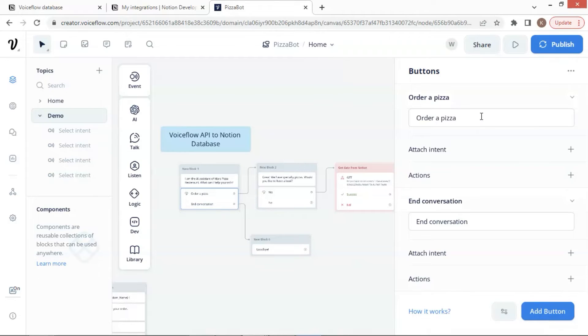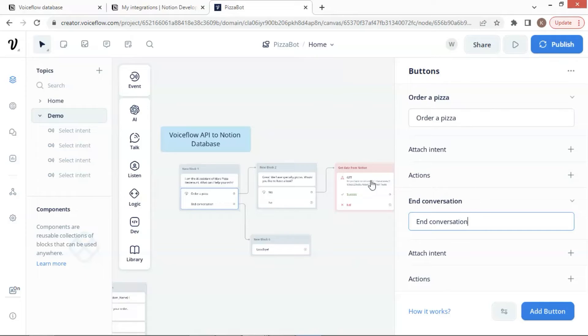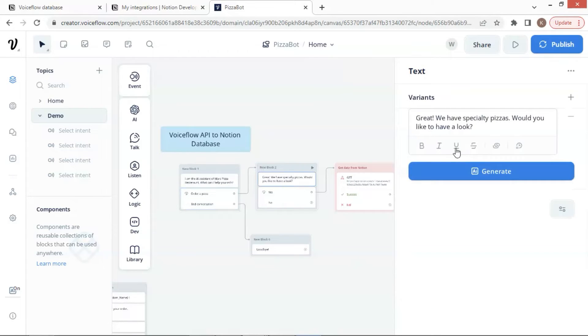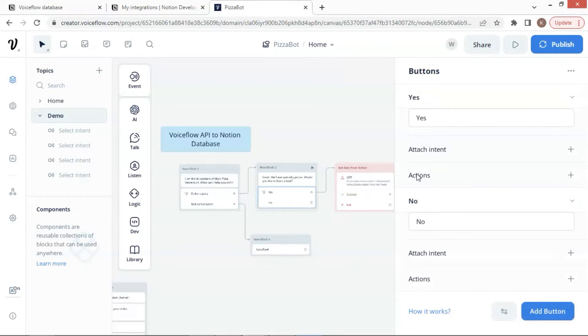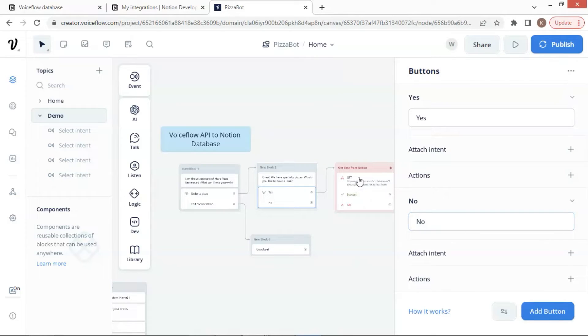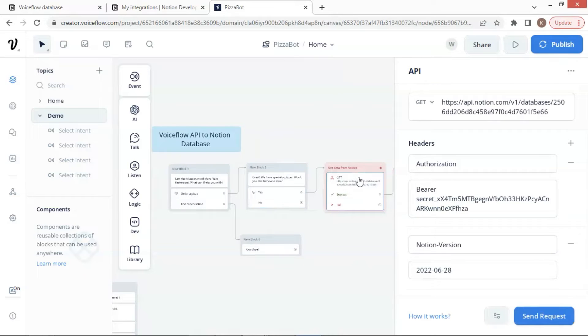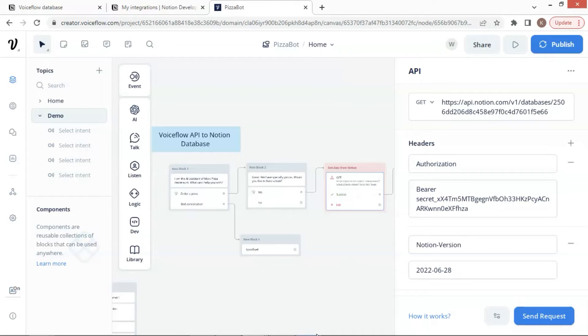One is to order a pizza, and the other is to end conversation. If the customer clicks the button to order a pizza, it will go to this block, which says, Great. We have specialty pizzas. Would you like to have a look? Next will be two buttons. One is yes, and the other is no. If the customer clicks the yes button, it will lead to the API block. The API block will connect to our Notion database and make an API call to fetch data from the Notion table. It will return JSON data with all the product information.